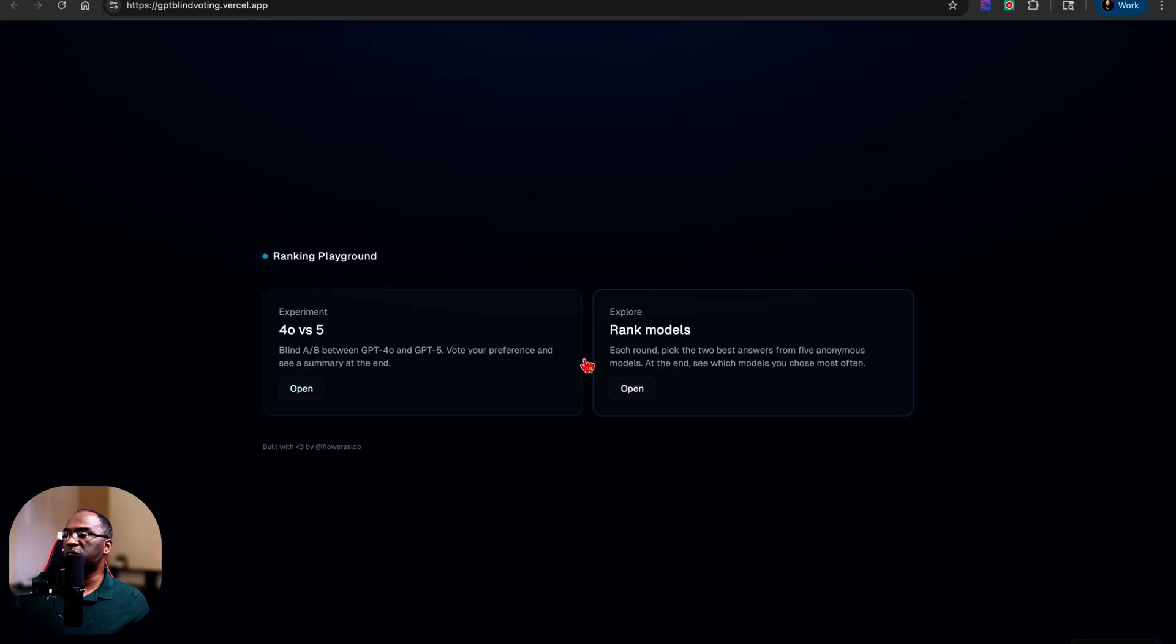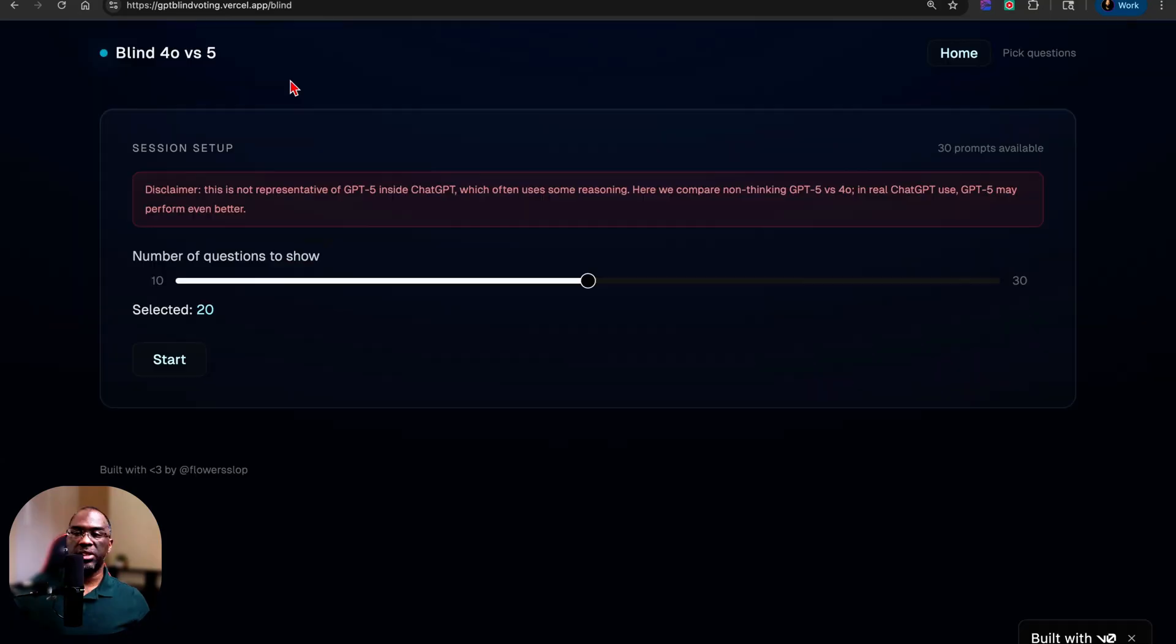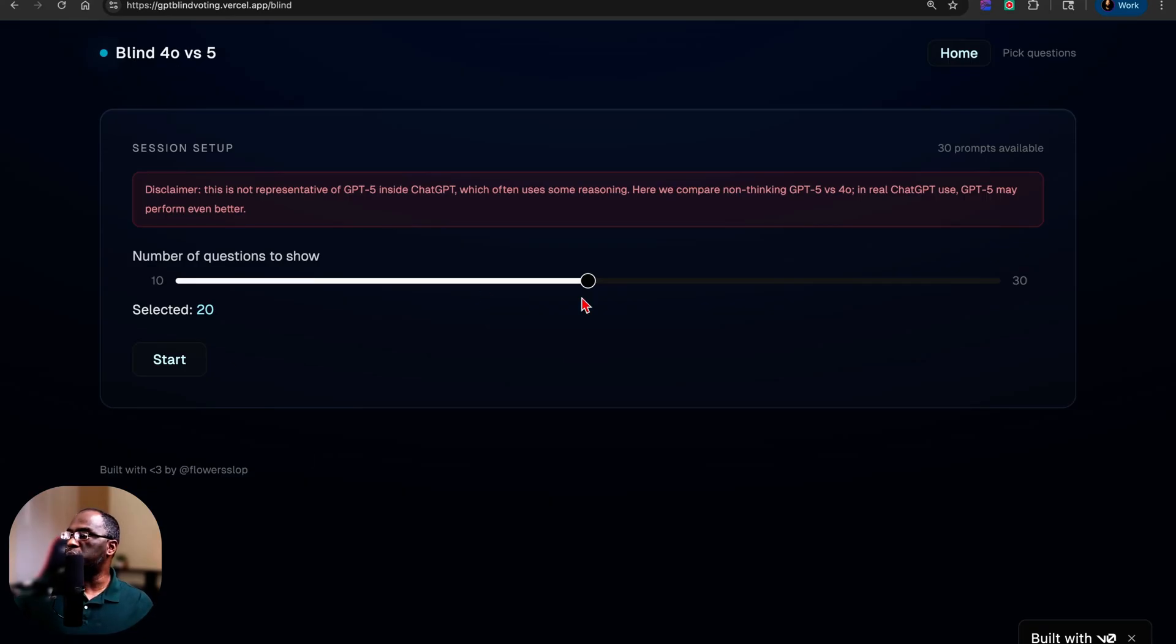When you come to this website, you can choose to try the experiment 4.0 versus 5, or you can rank models. And I just choose to do this one right here where you rank the models. And so this is a blind test of 4.0 versus 5, but it's not the thinking model. It's just the basic chat models.